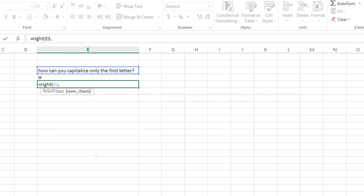As for the number of characters though, we want all of the characters except the first one. So we're going to calculate the length of this text string by using the LEN function.